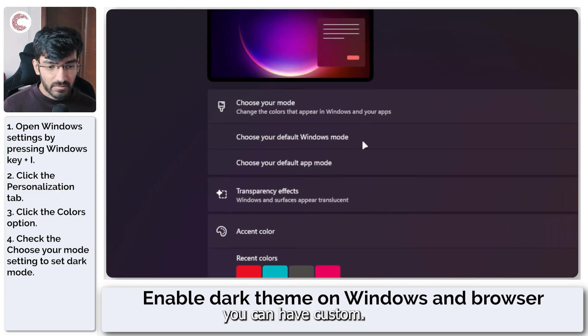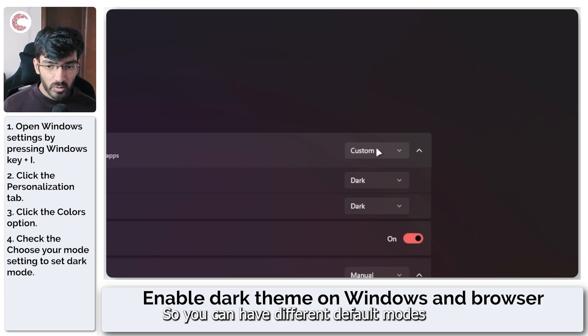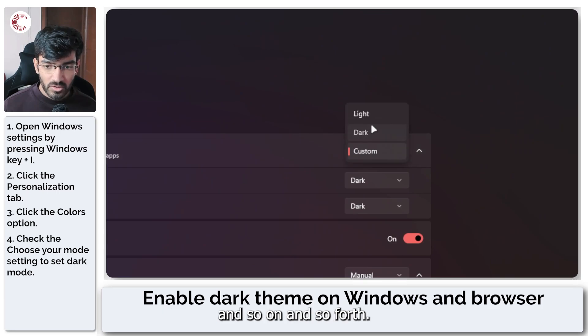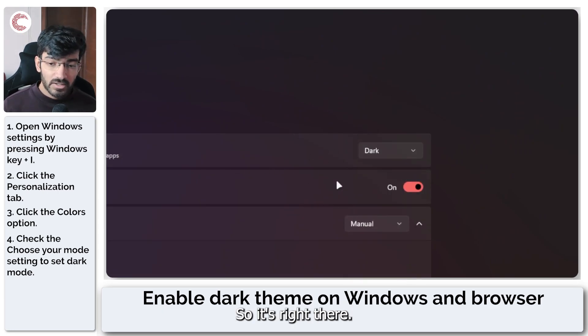You can have custom, so you can have different default modes and so on and so forth. I just like everything dark. So it's right there.